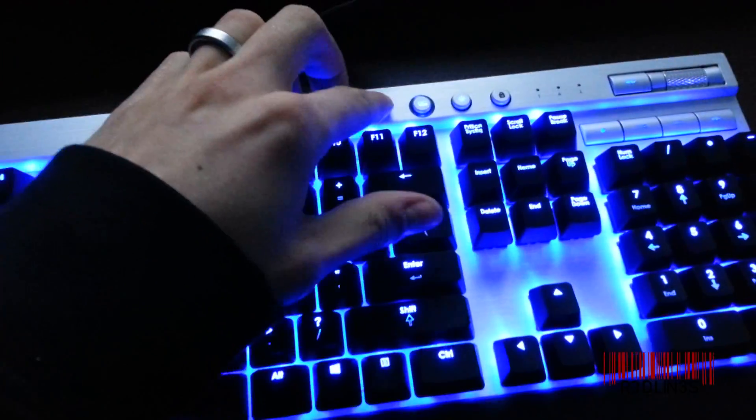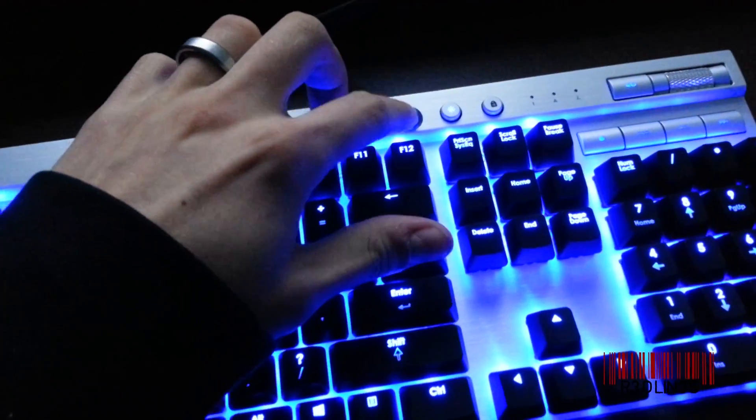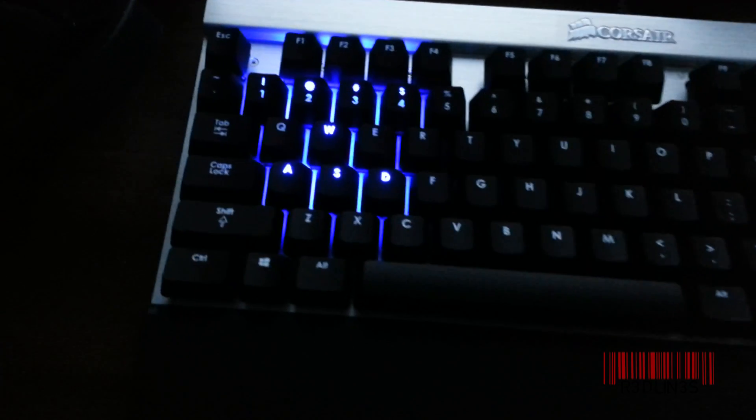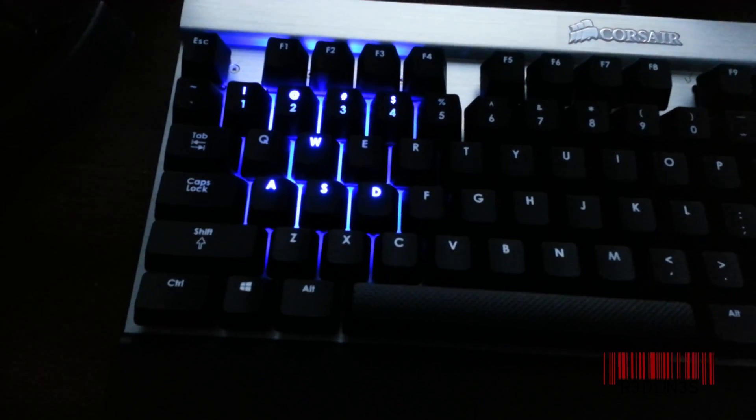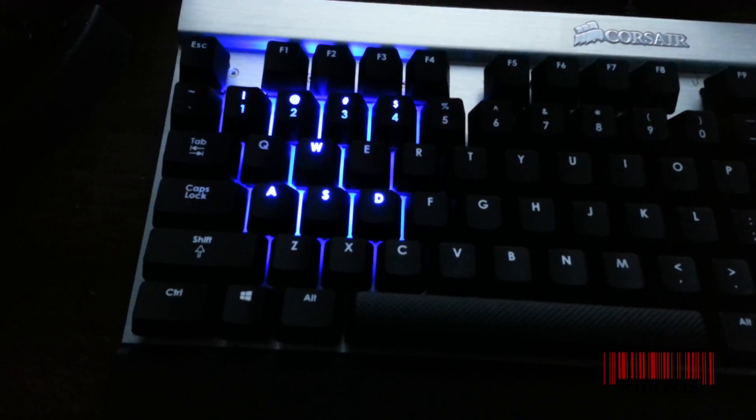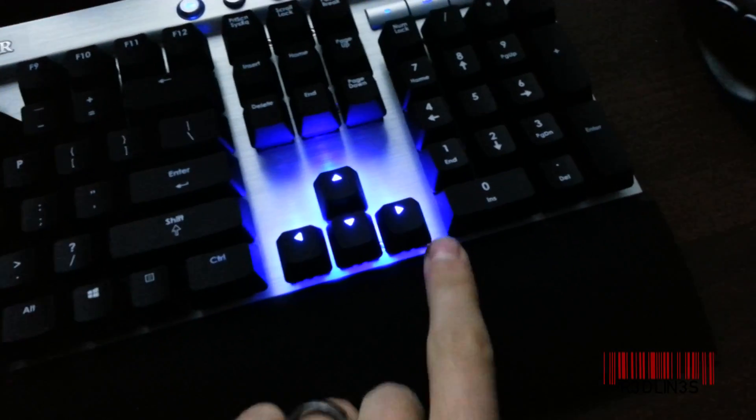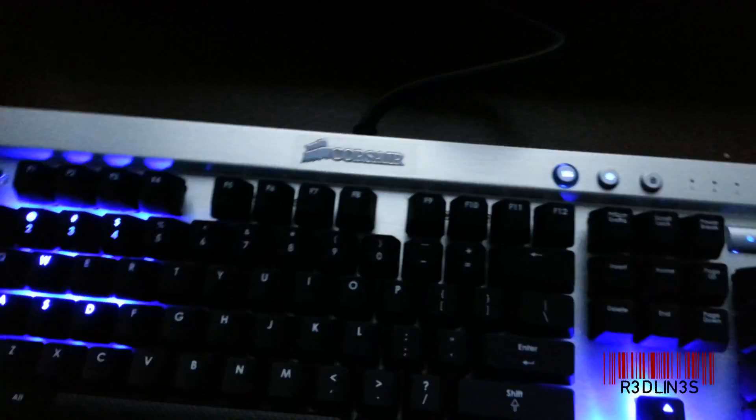So your default set, if you hit this button, first button right there, is your ASDW and 1, 2, 3, 4, and then your arrow keys, which is kind of lame.